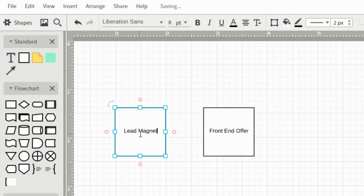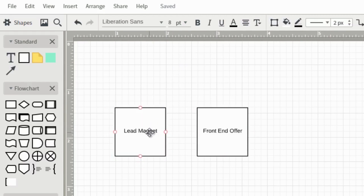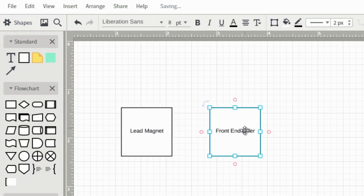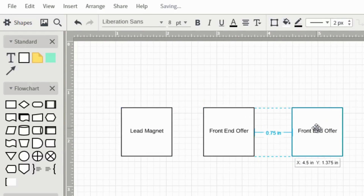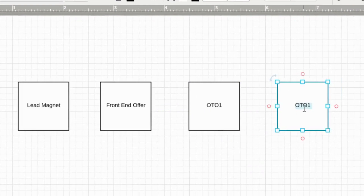A lead magnet is a freebie you give away for free in exchange for somebody's email address — the goal is to build a list of people who eventually want your funnel. A lot of times people will just think 'okay, what's a good lead magnet?' and slap it together. Then they put together a front-end offer, then they think 'what kind of one-time offer can I put together?' — and a lot of times they just say 'I've got this thing' and add a second one-time offer without much thought.